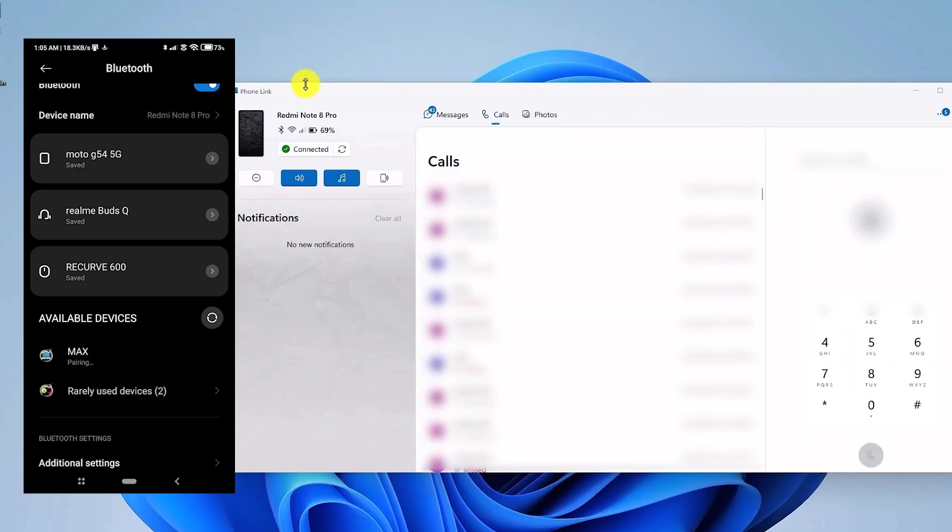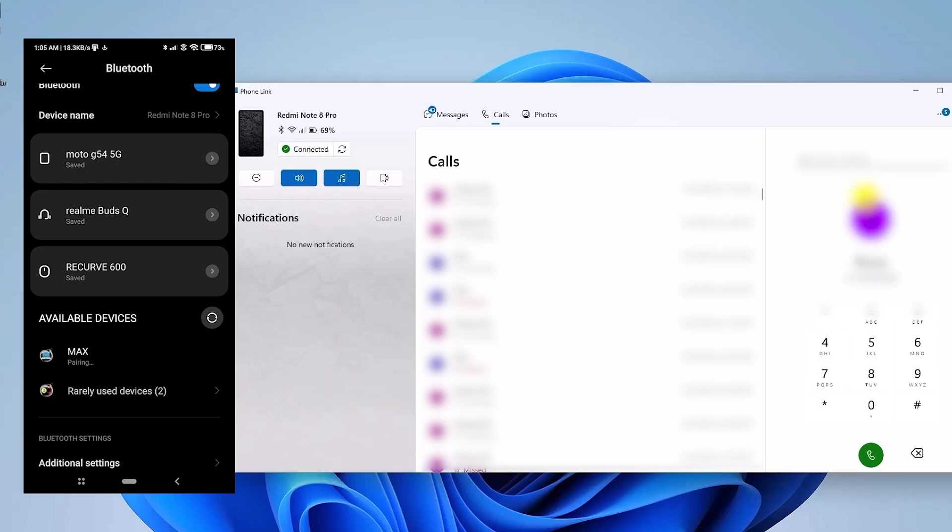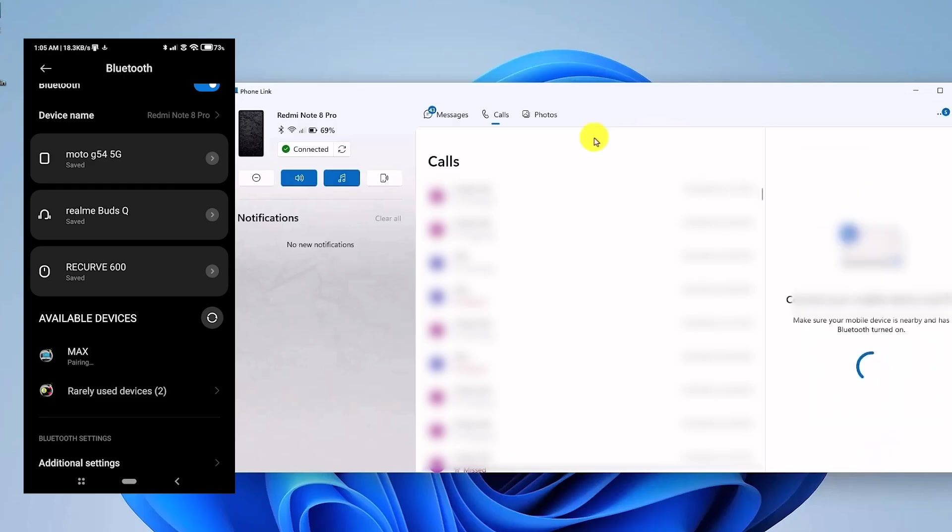And if you ever want to make a direct call from your computer, you can also do that. You can directly dial a number if you want to, or just simply go to the contacts and search for the name. Then click on the contact, and the number will be selected. Then all you have to do is just simply make the call, and that way you'll be able to make the call.